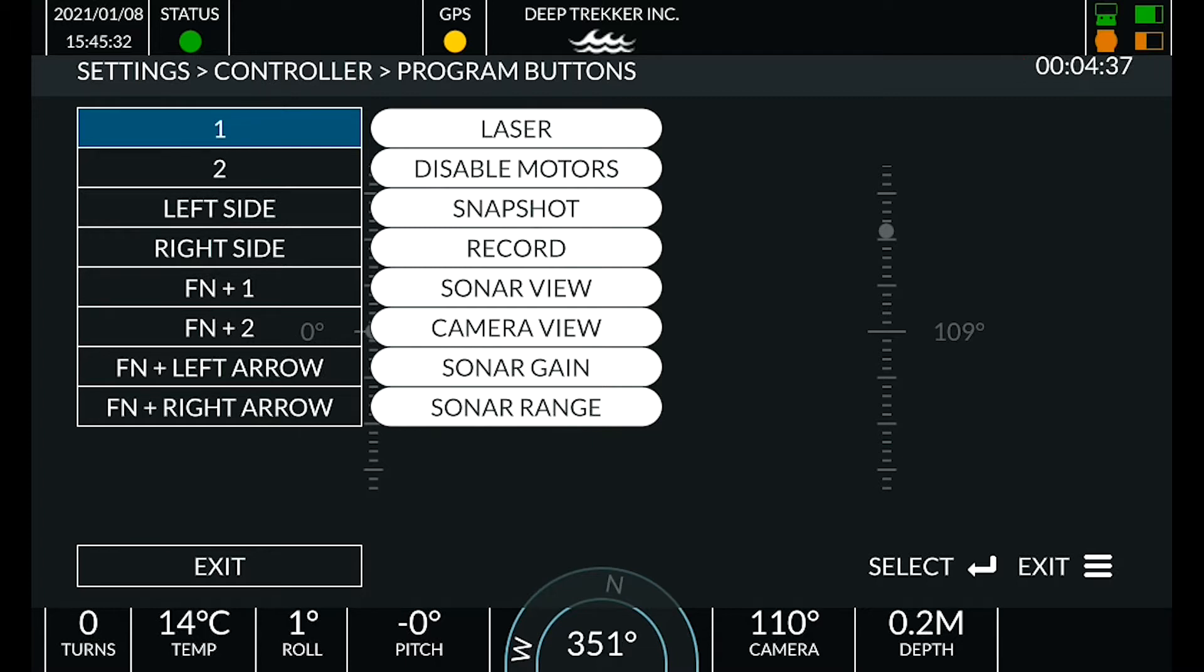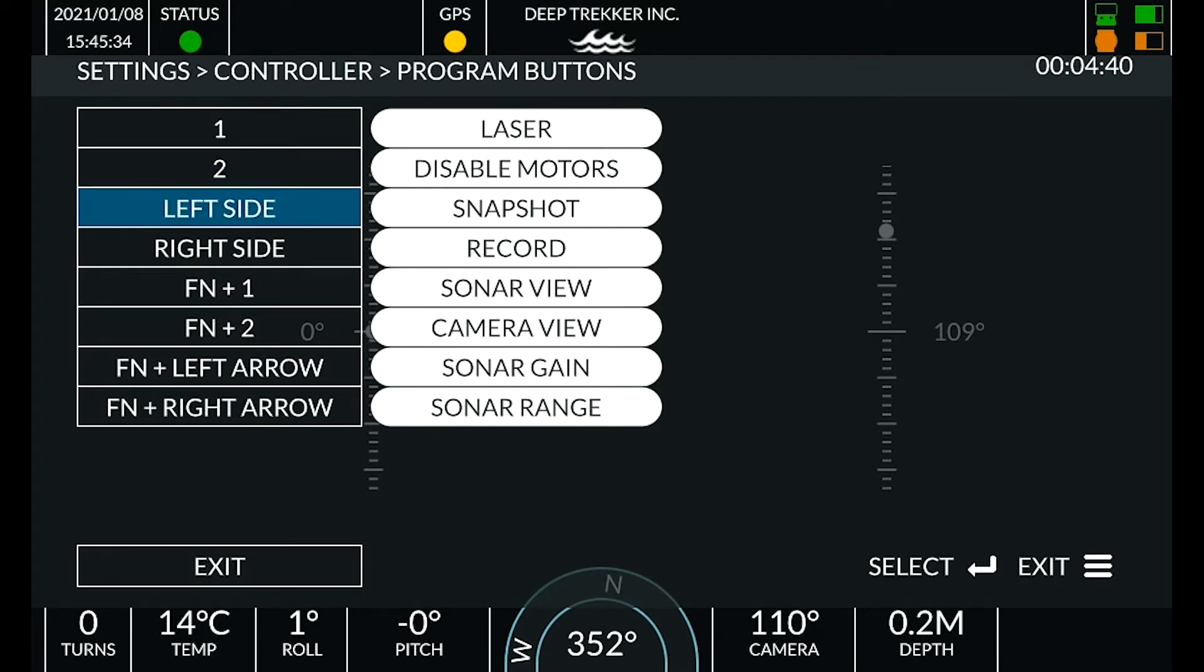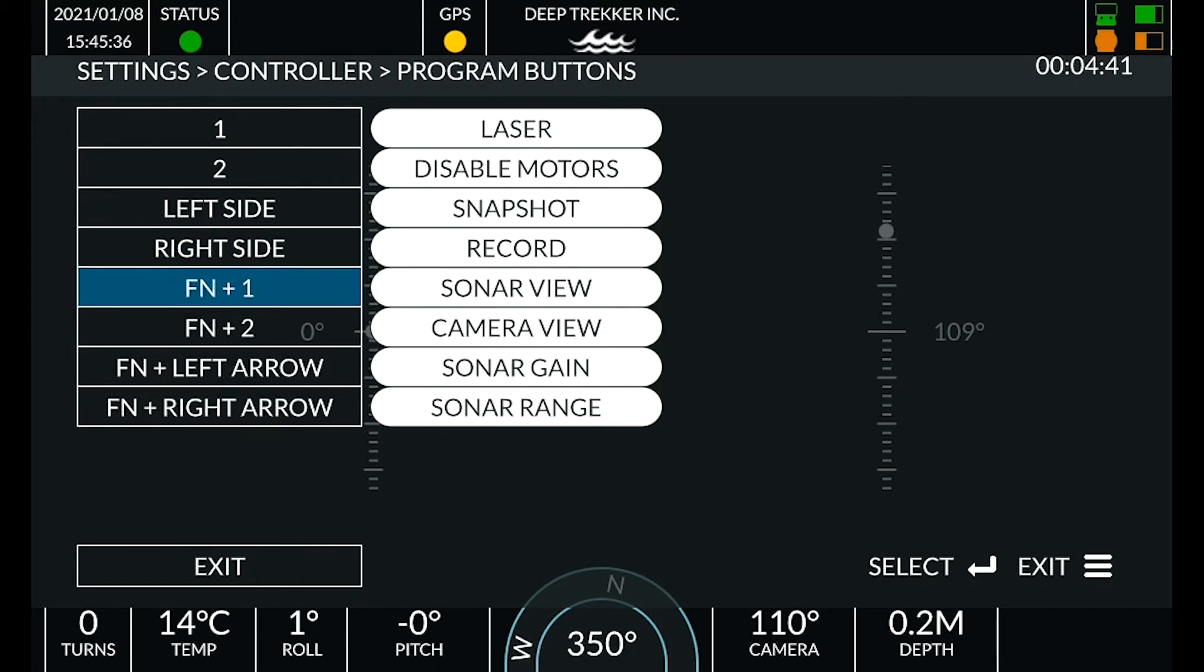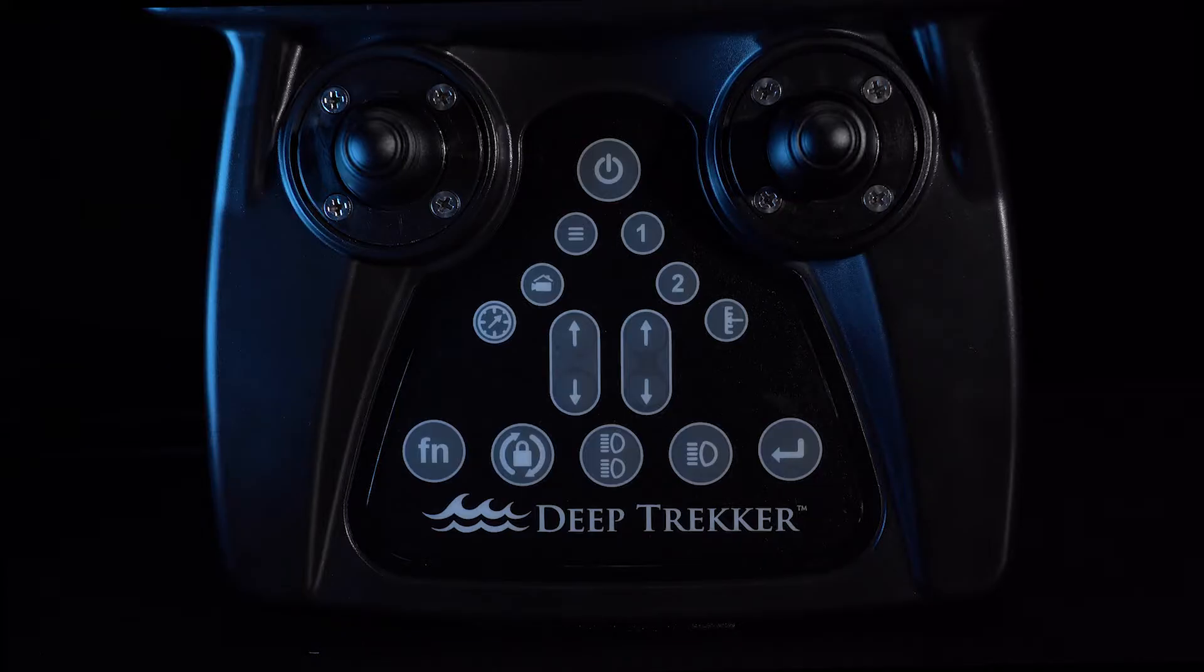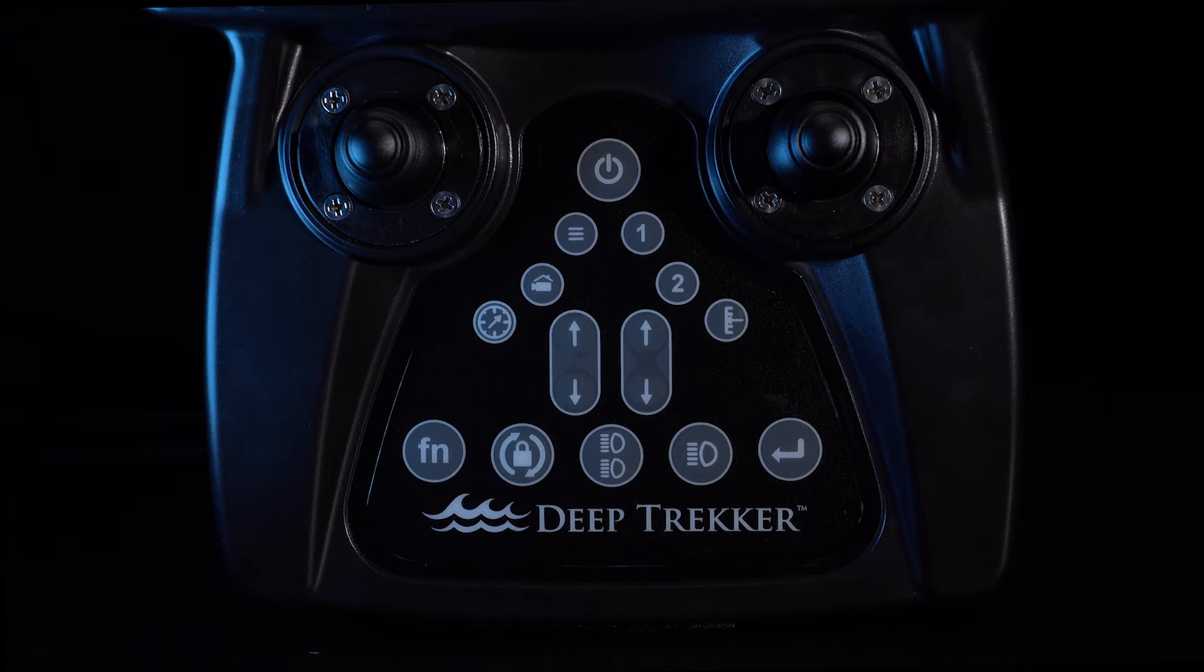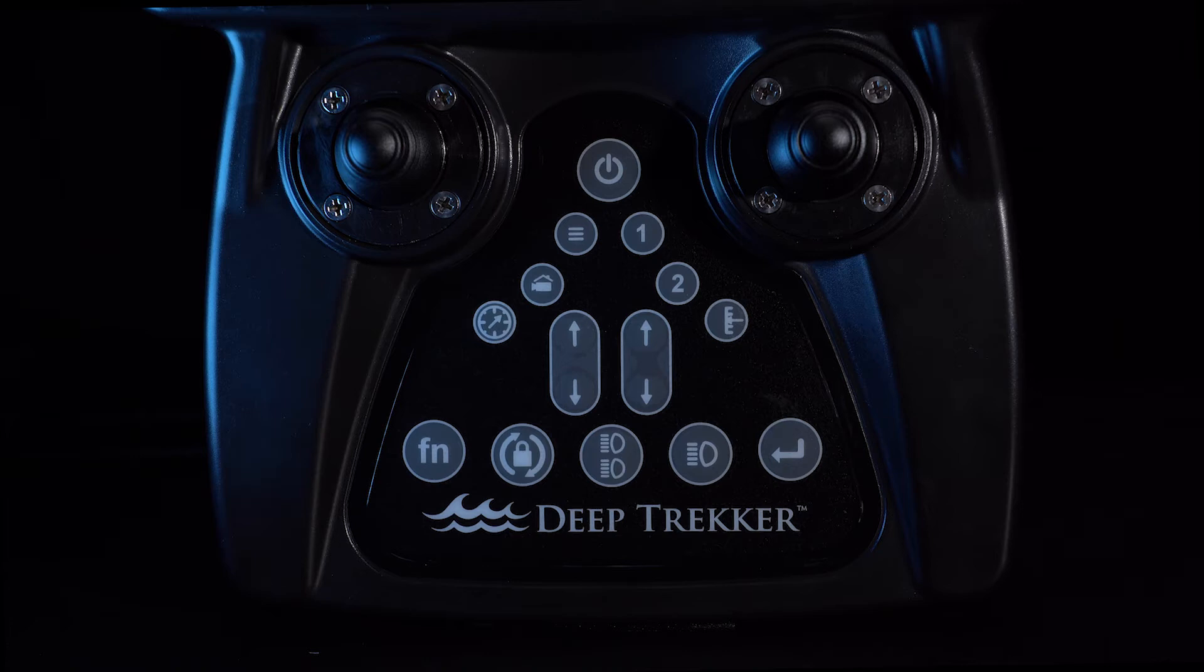The customizable buttons include buttons one and two, the two rubberized side buttons, and the speed and steering gain arrows. Holding the function button allows for a second pairing of buttons one and two as well as the programmable function for arrow keys.